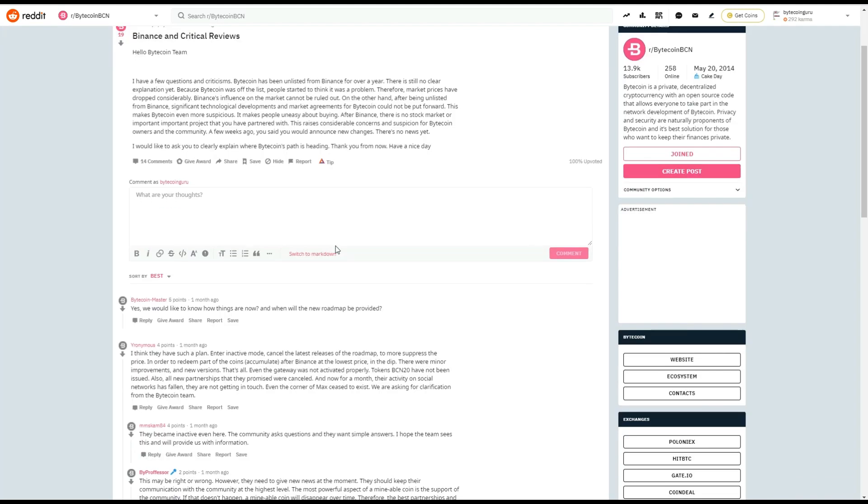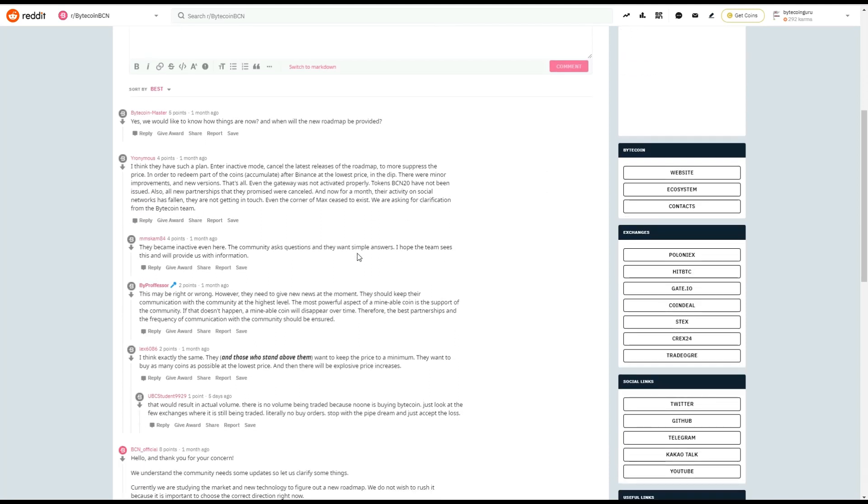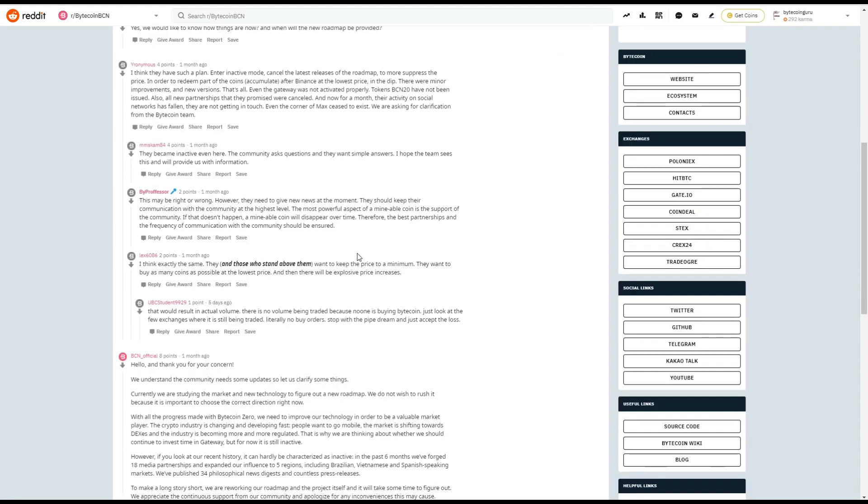So we scroll down and we're going to go over exactly how Bytecoin responded to this. Hello, and thank you for your concern. We understand the community needs some updates, so let us clarify some things. Currently, we are studying the market and new technology to figure out a new roadmap.